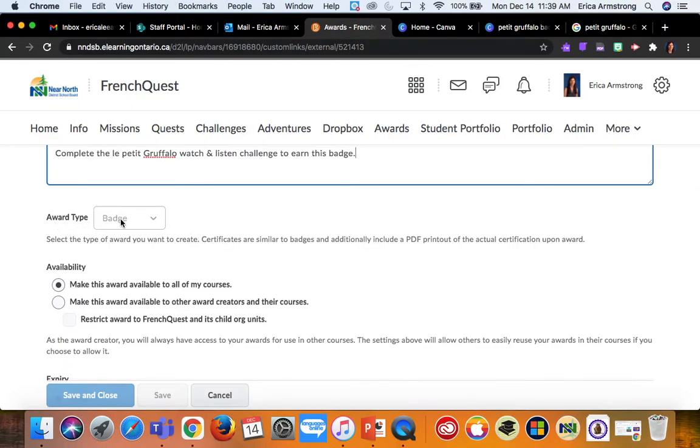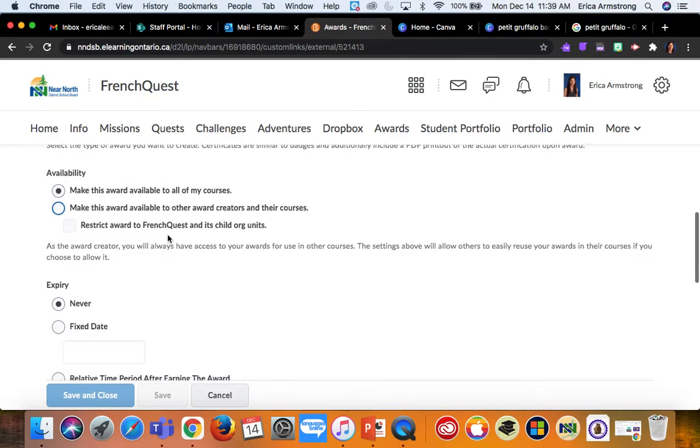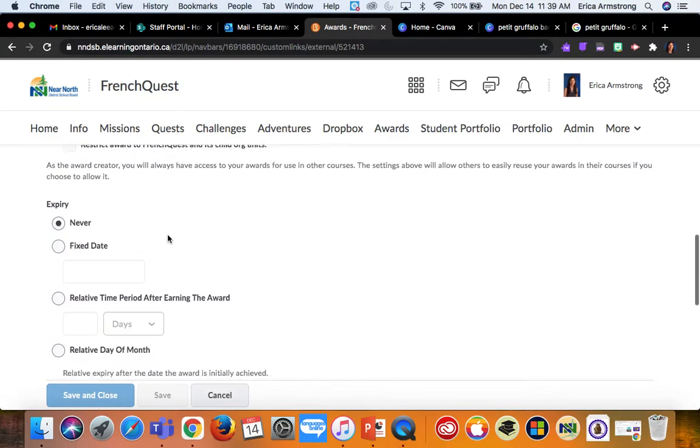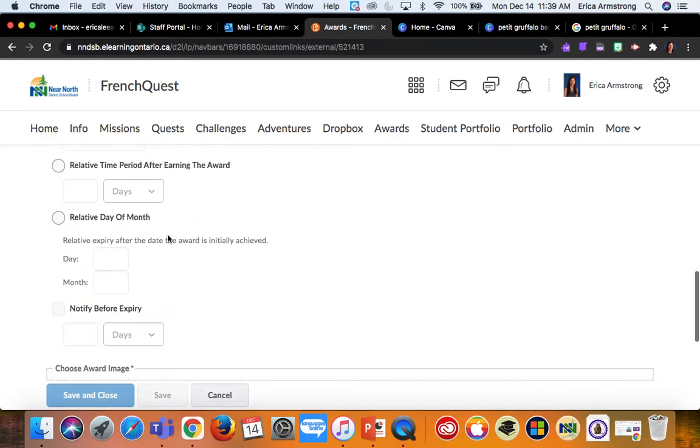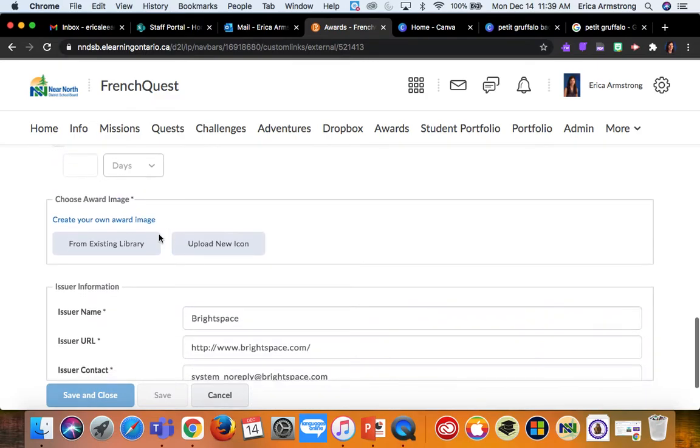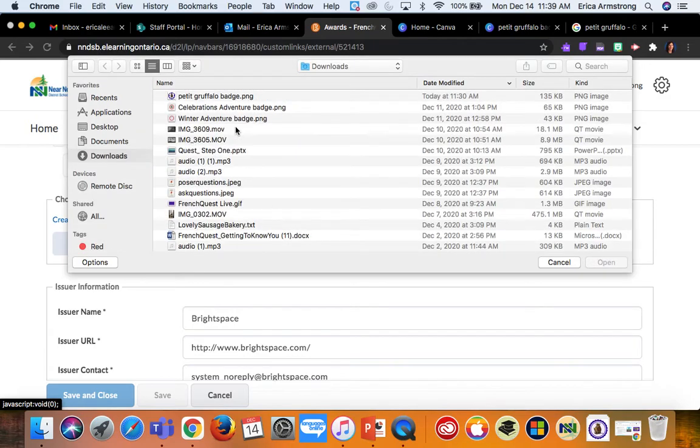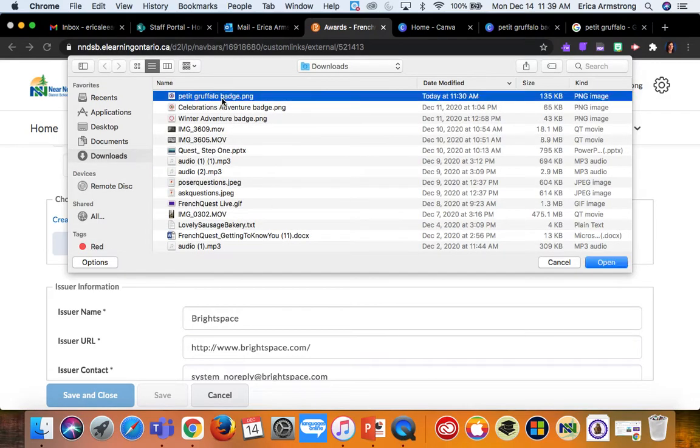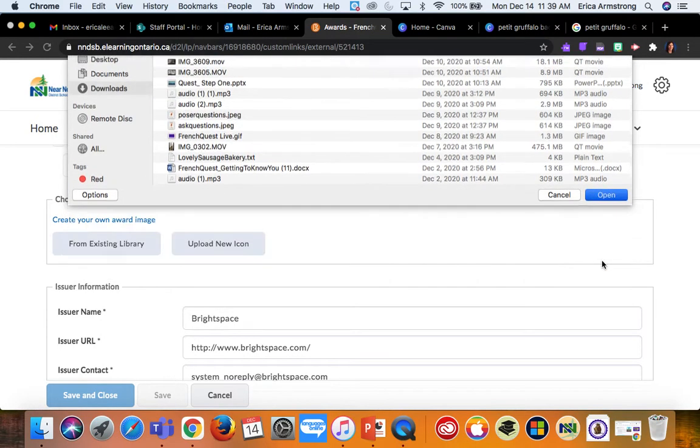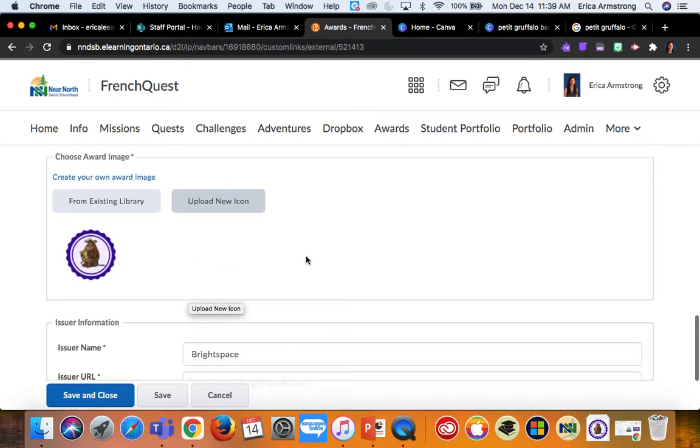I leave the award type to default and all the other settings to default. When I get to choose award image, I upload my own new icon which I designed using Canva. So there's the little graphic that students will earn when they complete this badge.